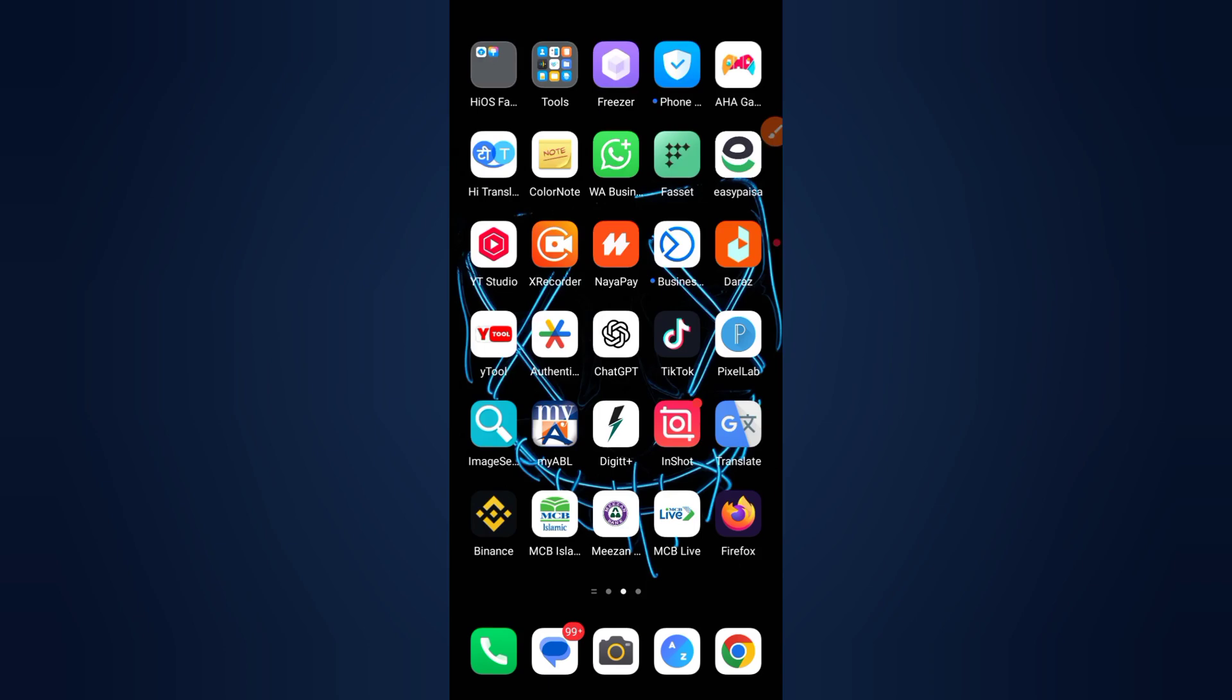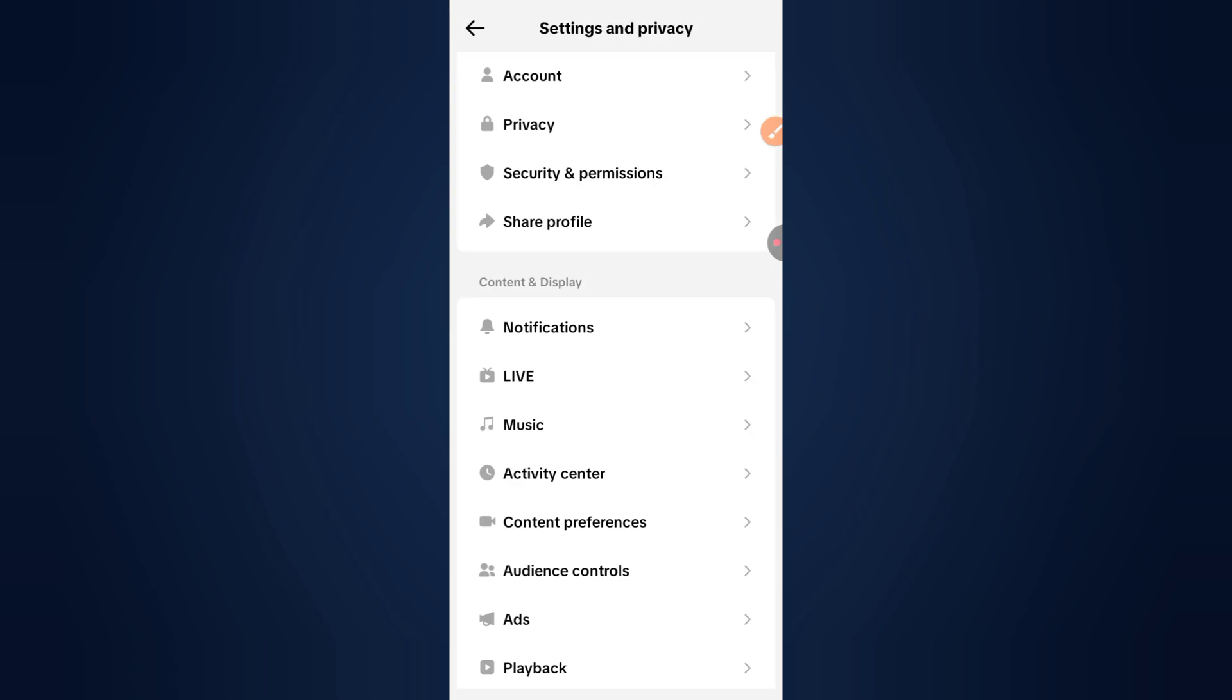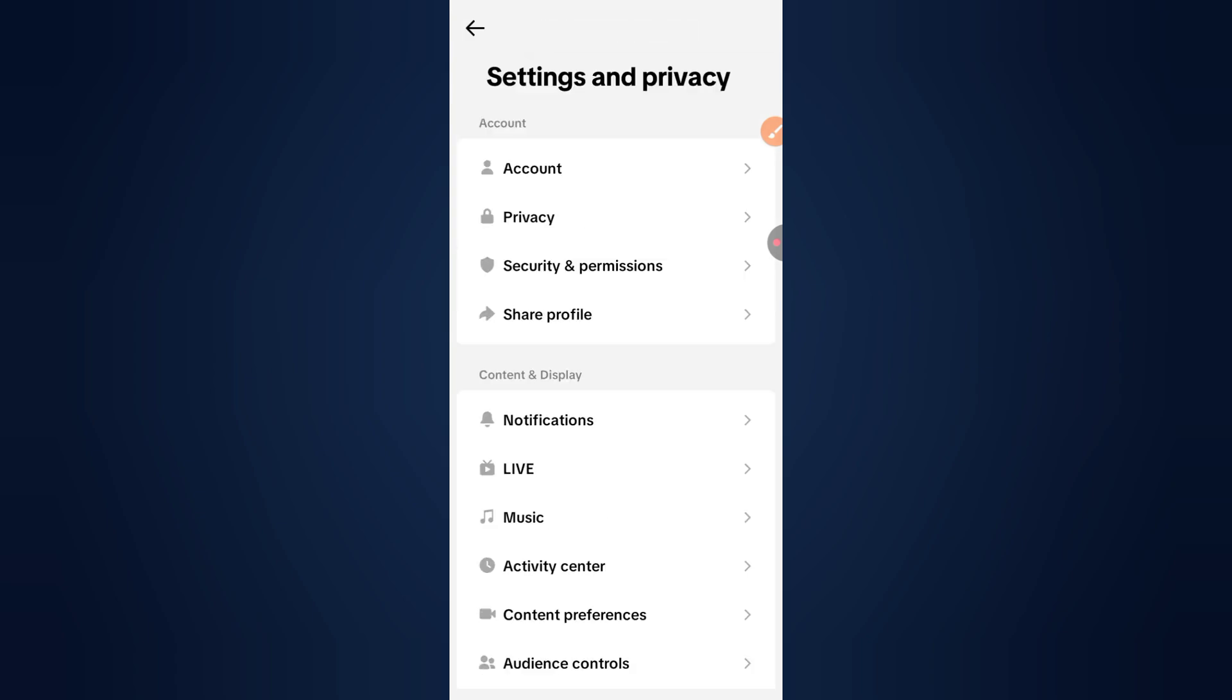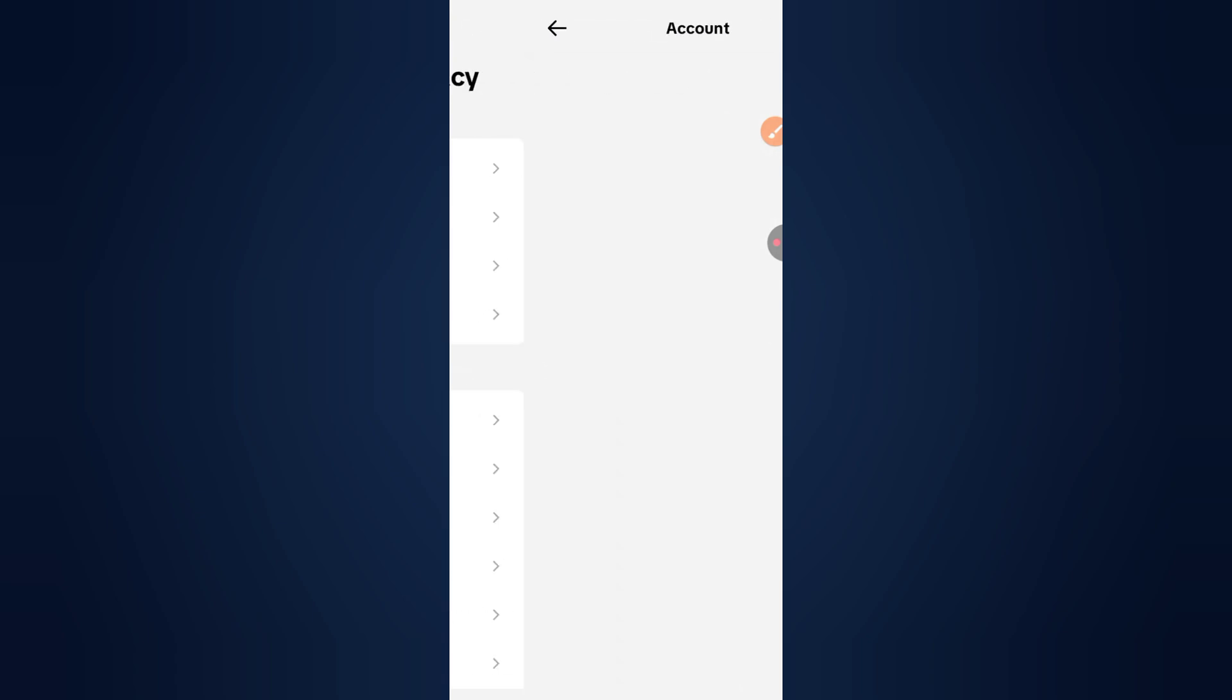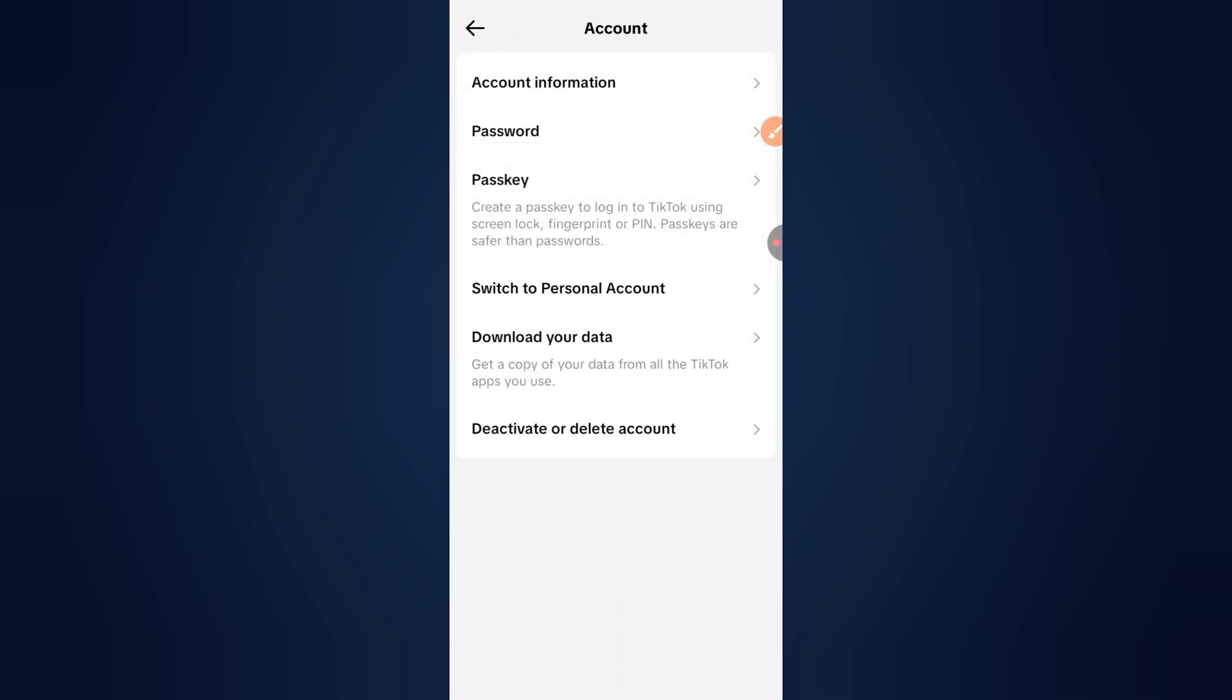How to delete a TikTok account immediately without waiting 30 days. Normally, TikTok gives you 30 days after deletion in case you change your mind, but if you want your account gone right away, here's how you can do it.